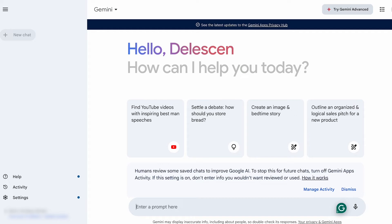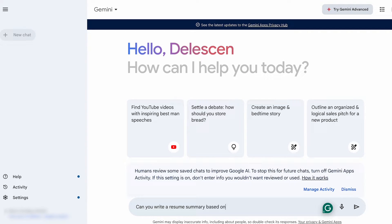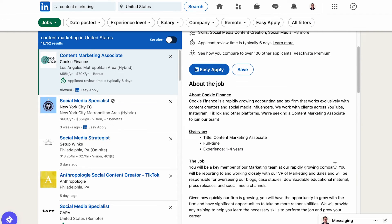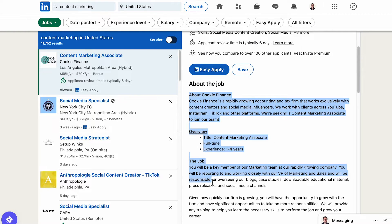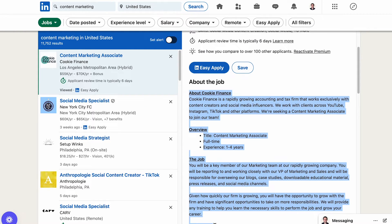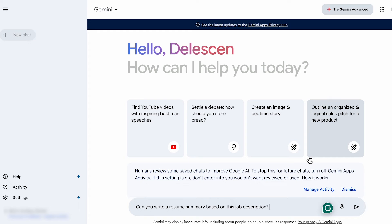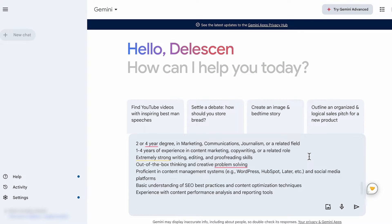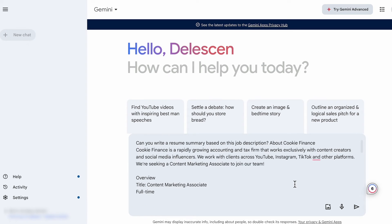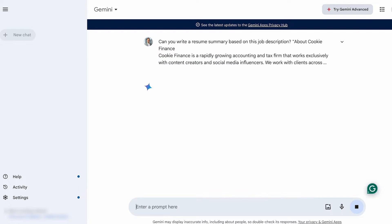Let's ask Google Gemini for help. Can you write a resume summary based on this job description? Next, switch over to the job vacancy you are interested in. Now for this example, I've randomly picked one. Paste the information in and make sure to add some brackets.